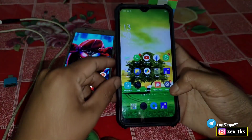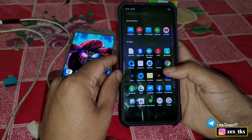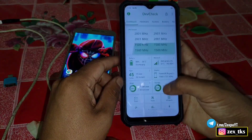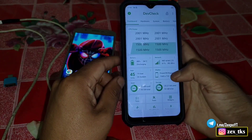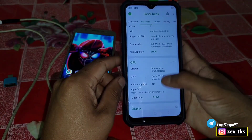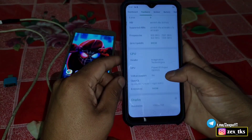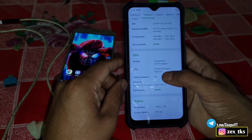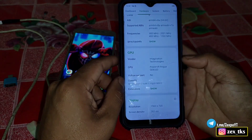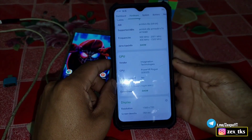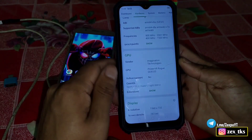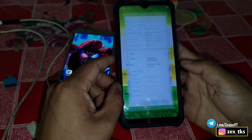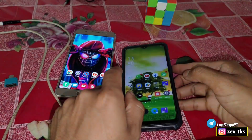First let me show you the device specifications. Let's open the DevCheck app and go to the hardware section. Scroll down and you can see all the GPU specifications — the GPU vendor is Imagination Technologies and the GPU is based on PowerVR. I'm going to change this vendor to Qualcomm and the GPU system to Adreno 660 for better gaming and performance.